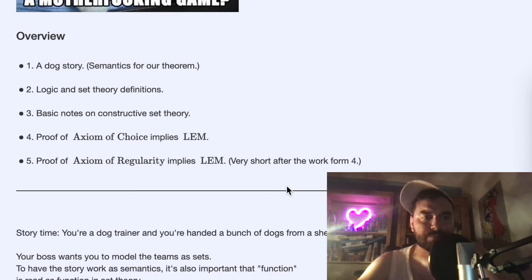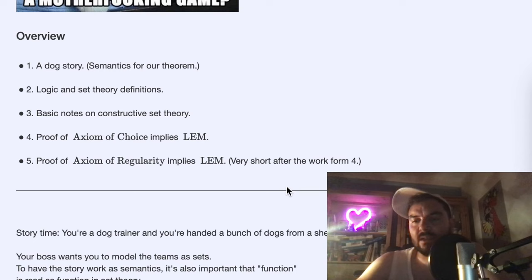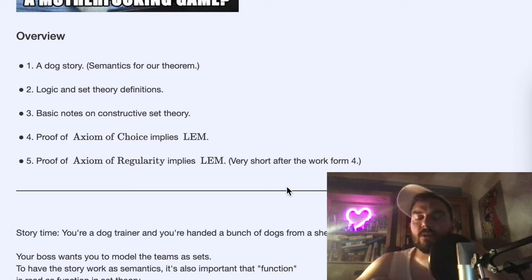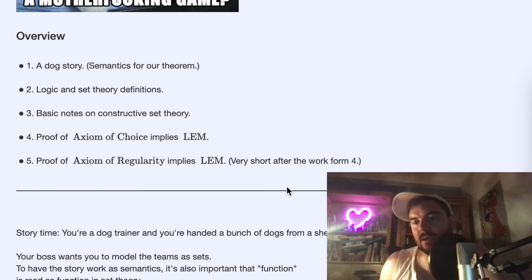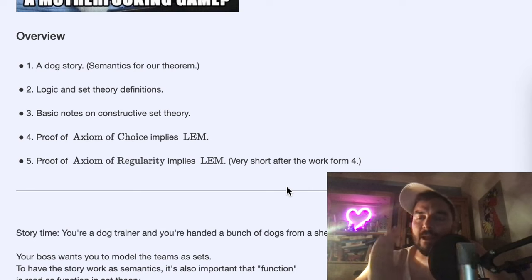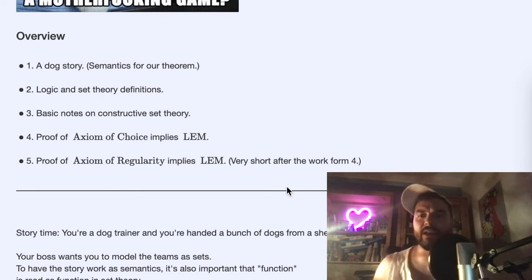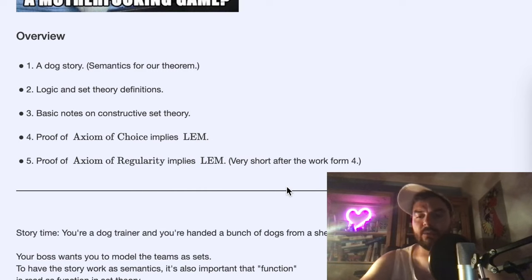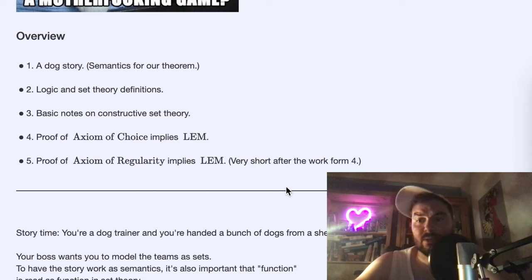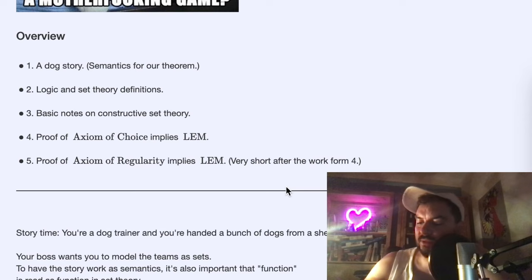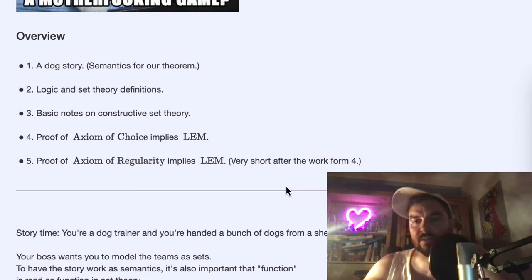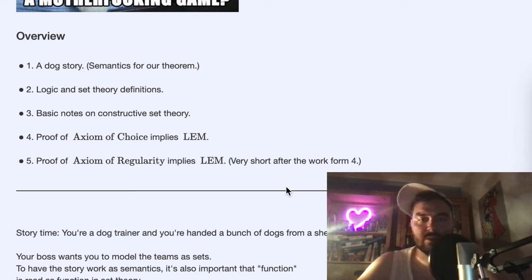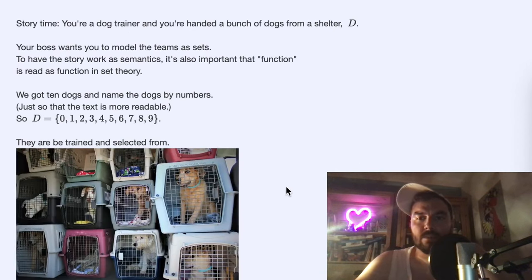After sections two and three, we will prove the axiom of choice implies LEM — that is the main block. The proof itself is probably ten minutes or less. Then there are other angles from which we'll look at it, discussing it more classically — seeing where the difference is, why things happen, how your mathematical world simplifies if you adopt excluded middle. As a bonus, I'll also prove that the axiom of regularity as known from ZF implies excluded middle — after the main proof that will actually be a very short proof of just two sentences.